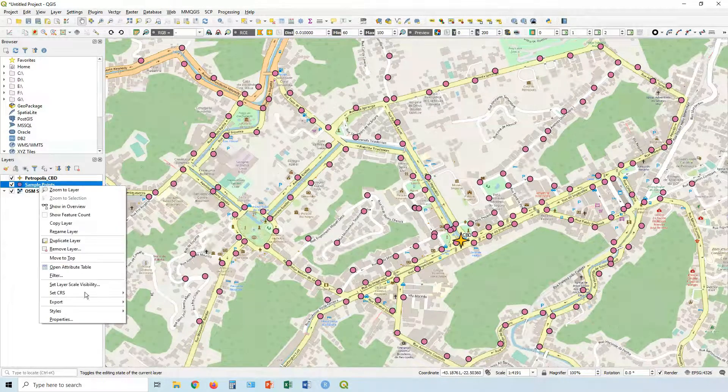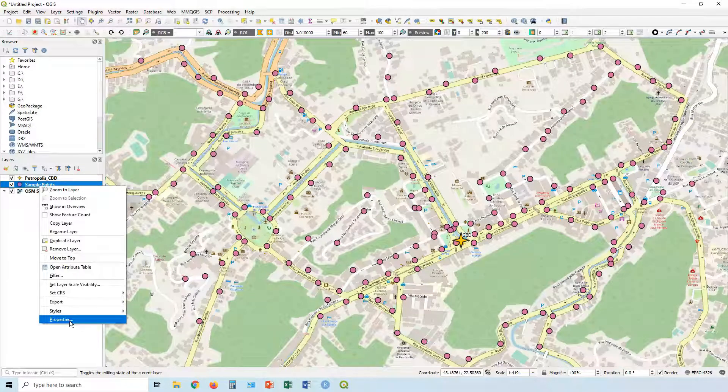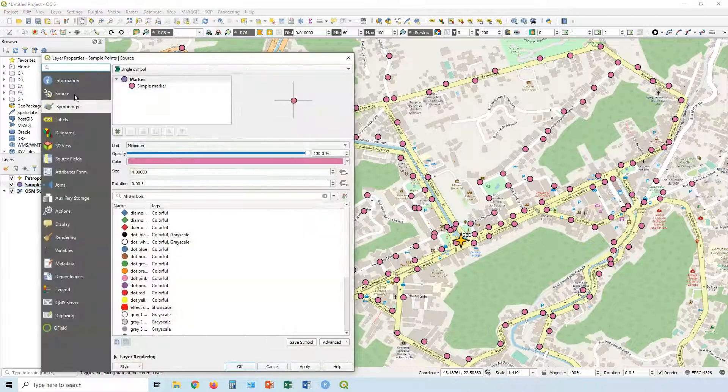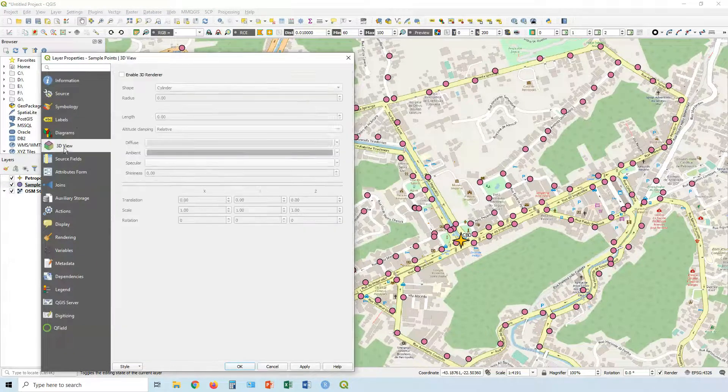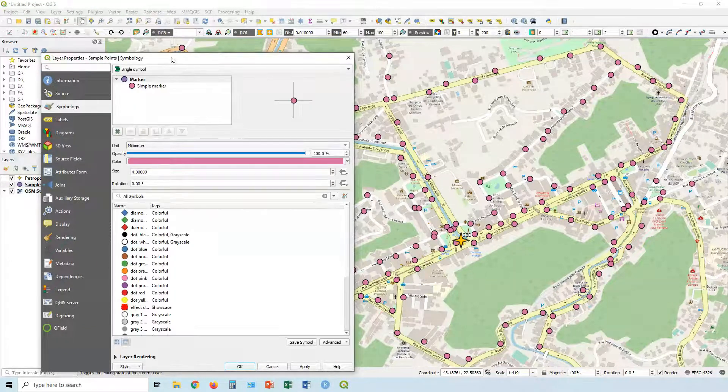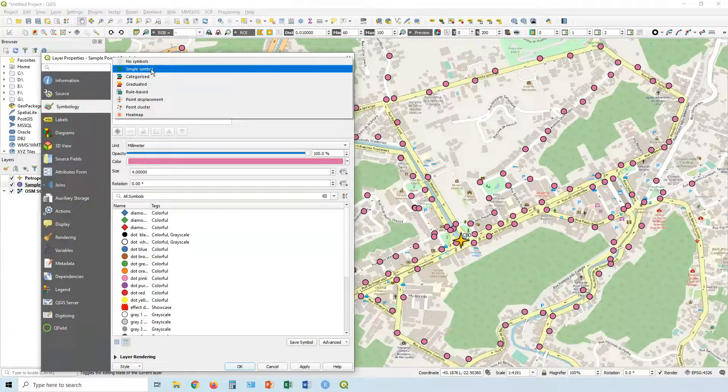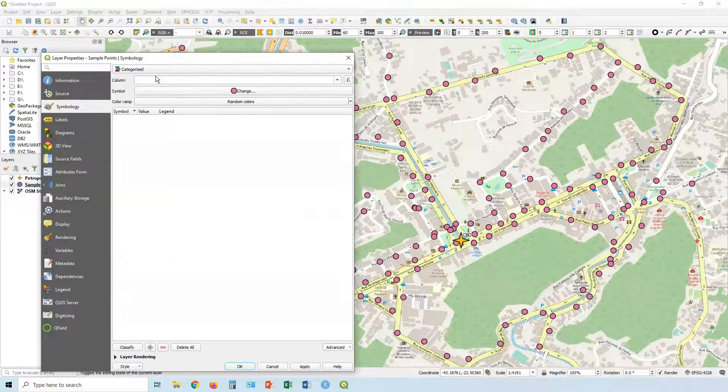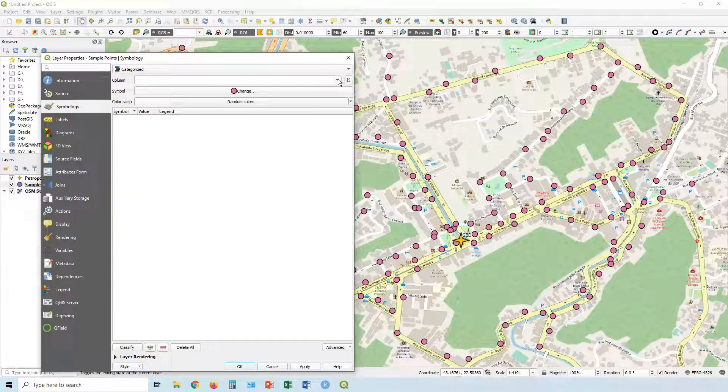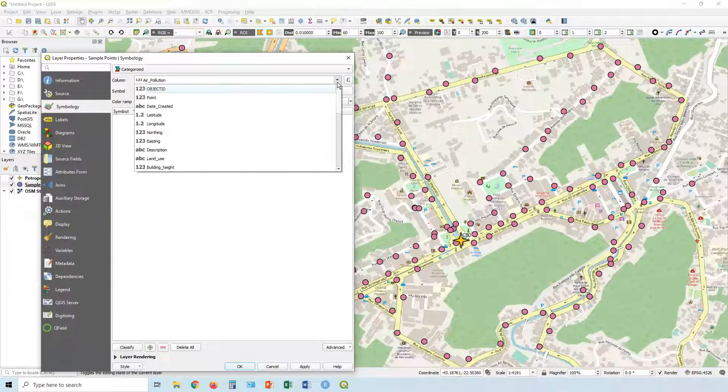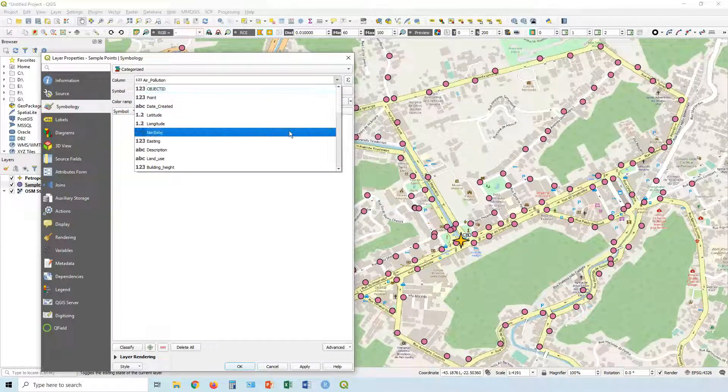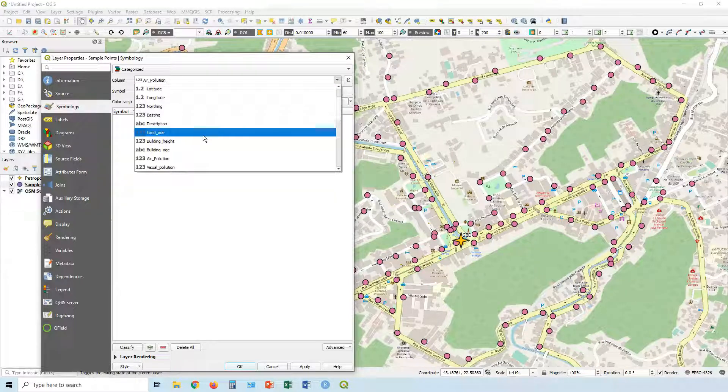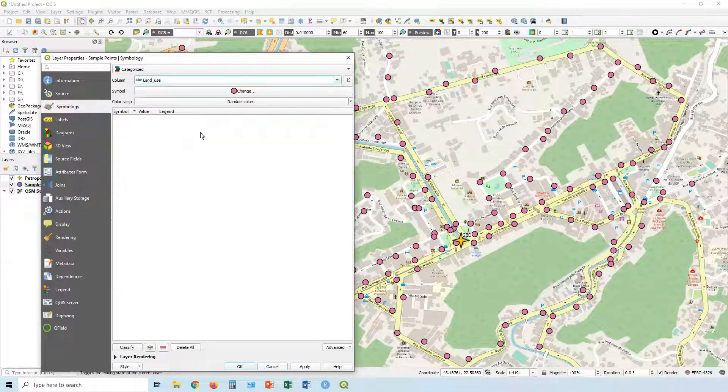So we're going to use categories for this particular visualization. Let's close down the attribute table, right click on our sample points, go to properties. In symbology over here, let's click on single symbol and change to categorized. In this case, our column, we're going to do it by land use.